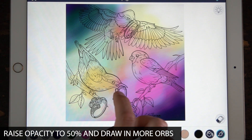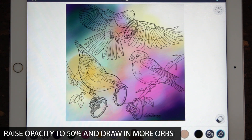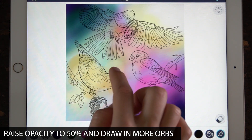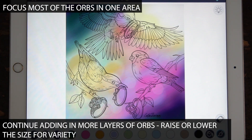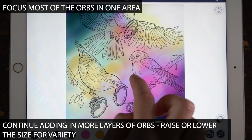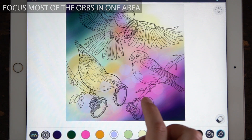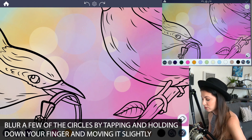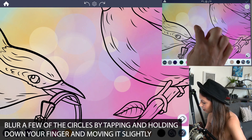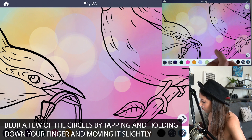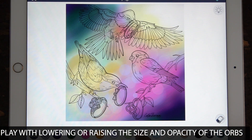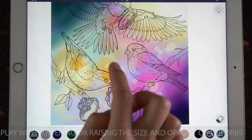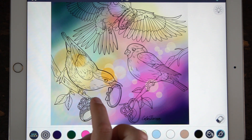Next, raise the opacity to 50% and add in another layer. Adjust the size — make some a lot smaller and some a lot bigger. It's good to focus the spheres in one area, leaving the corners untouched. To blur some of the dots, tap your finger and then move it slightly to create blurred edges. Continue adding spheres, varying them by lowering or raising the opacity and changing the color. Make sure to overlap them too.